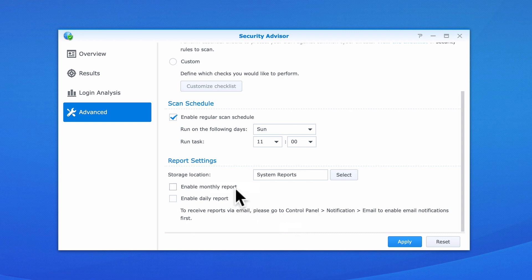We can now choose to enable monthly and daily reports, depending on how regularly we wish to receive a report. However, as our NAS will be running within a home network, we have decided not to be as strict with our security auditing as we would be if we were in a business environment, which means that we will not be enabling any of the report settings.